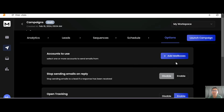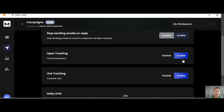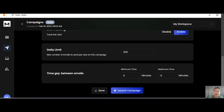Next are the options. You can add more mailboxes, enable stop-sending on reply, enable or disable open tracking to track when your emails are opened, and enable link tracking. You can also set your daily sending limits and the time gap between emails.